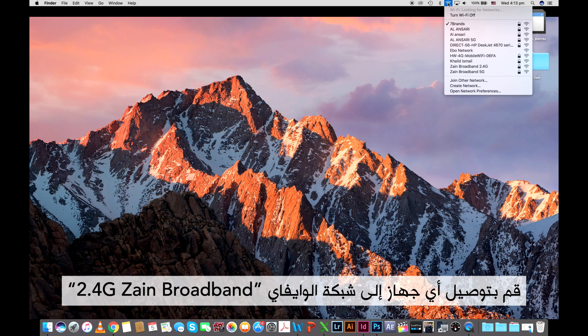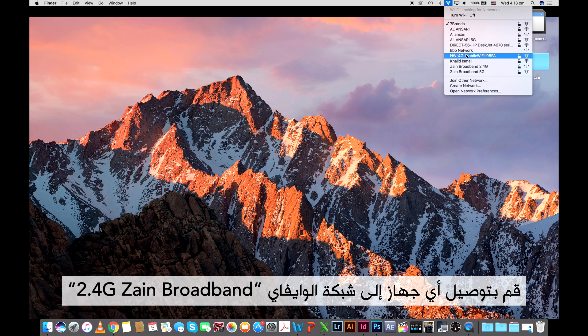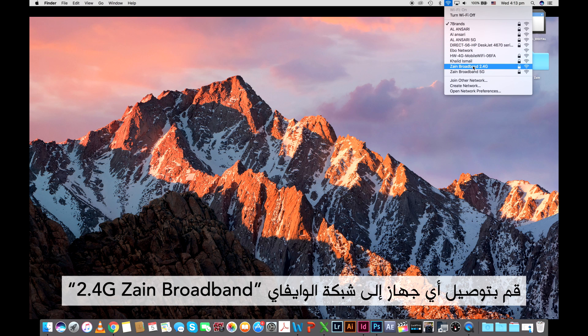Connect any device to the Wi-Fi network Zane Broadband 2.4G.